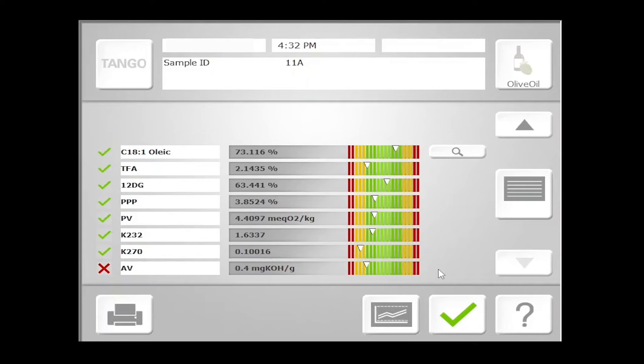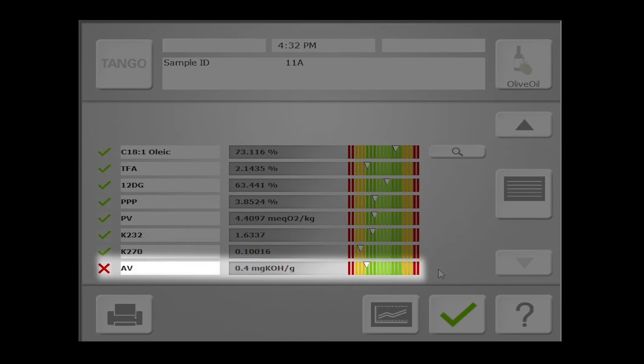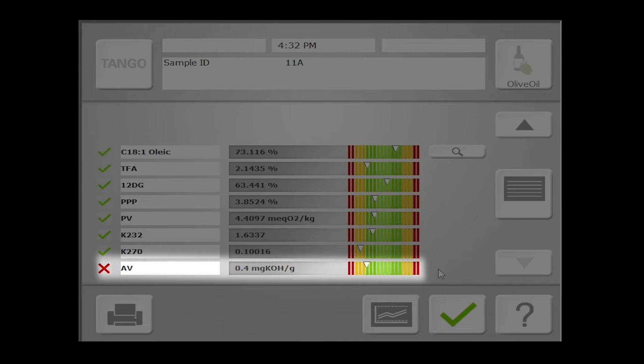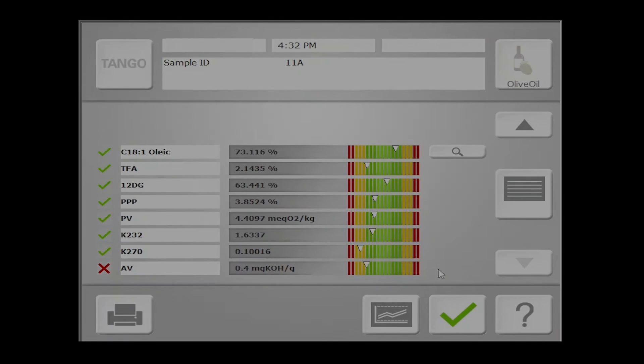If we scroll down, we'll see that our AV, or acidity value, falls below that 0.8% threshold that is the main criterion for the classification of olive oil as extra virgin. However, you'll see that's giving us a red X despite falling within range, signaling that the sample didn't meet all the statistical thresholds set by the calibration and requires further analysis.